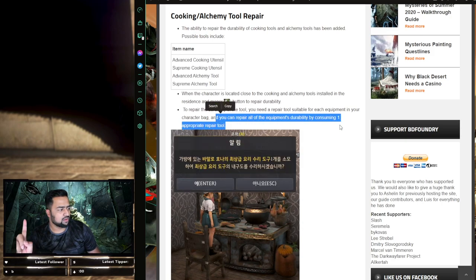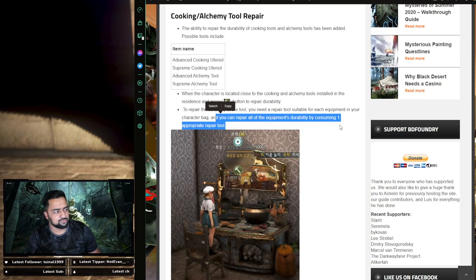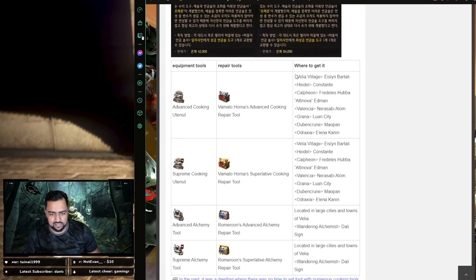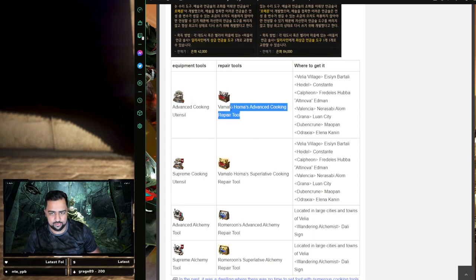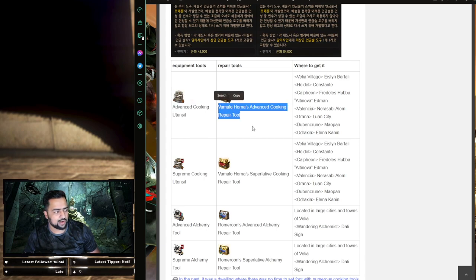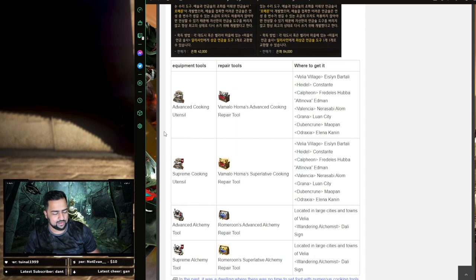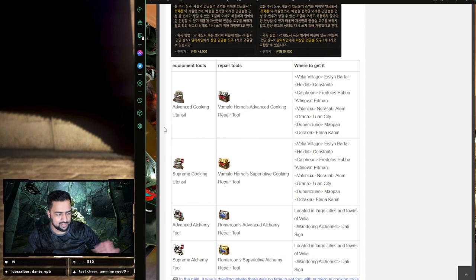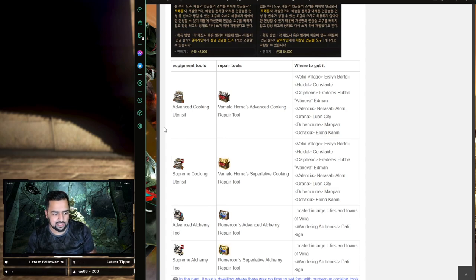You can repair all the equipment's durability by consuming one appropriate tool. So one repair tool is going to get it to full durability. But the thing is, it's like one-to-one exchange. You're exchanging one advanced cooking utensil for an advanced cooking utensil repair kit, so you're using this to repair other advanced cooking utensils. So it's not any gain or losses in the total durability. It's just convenience.